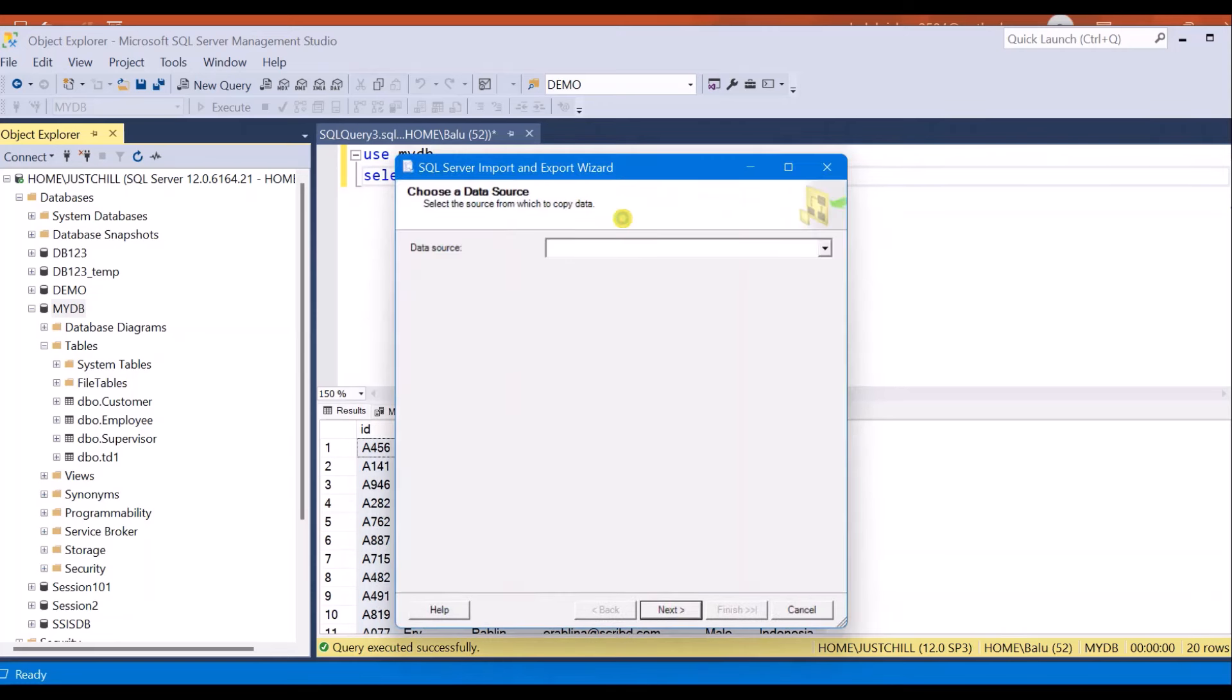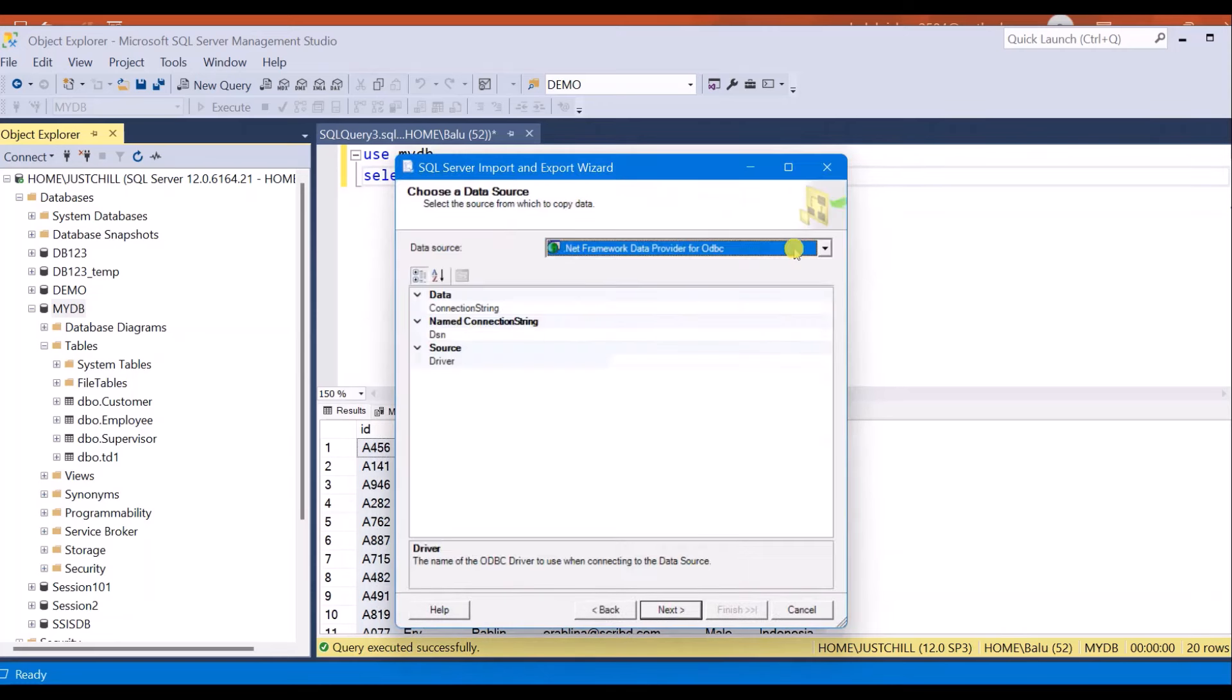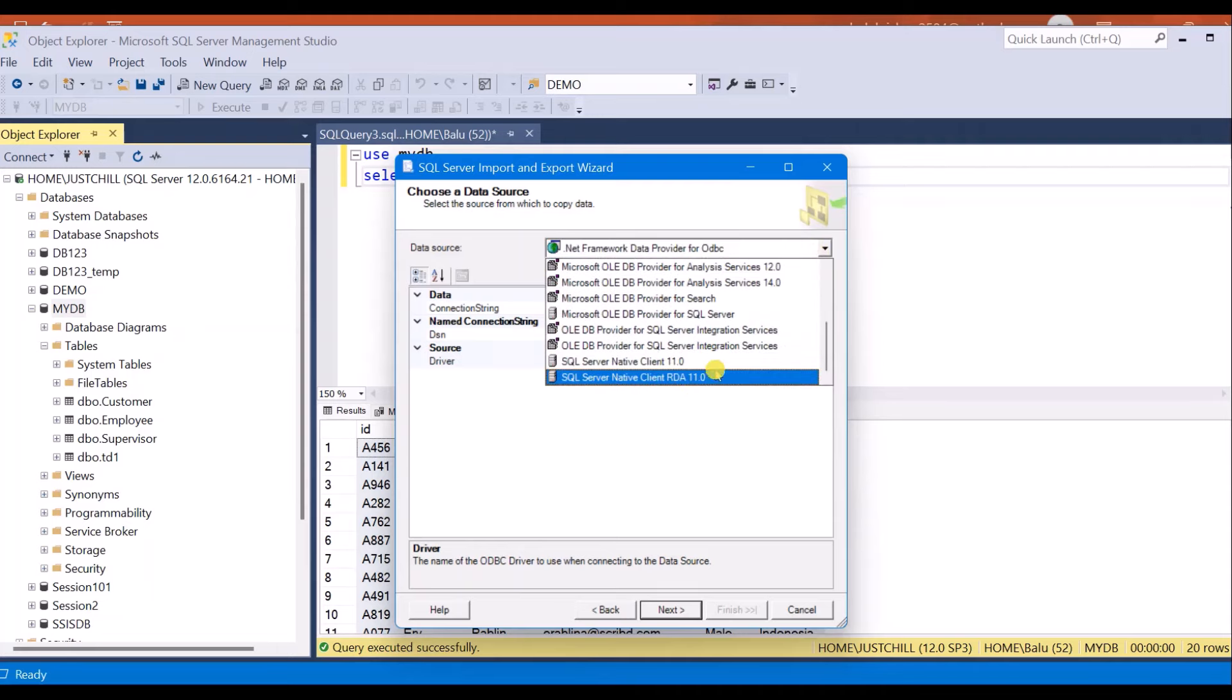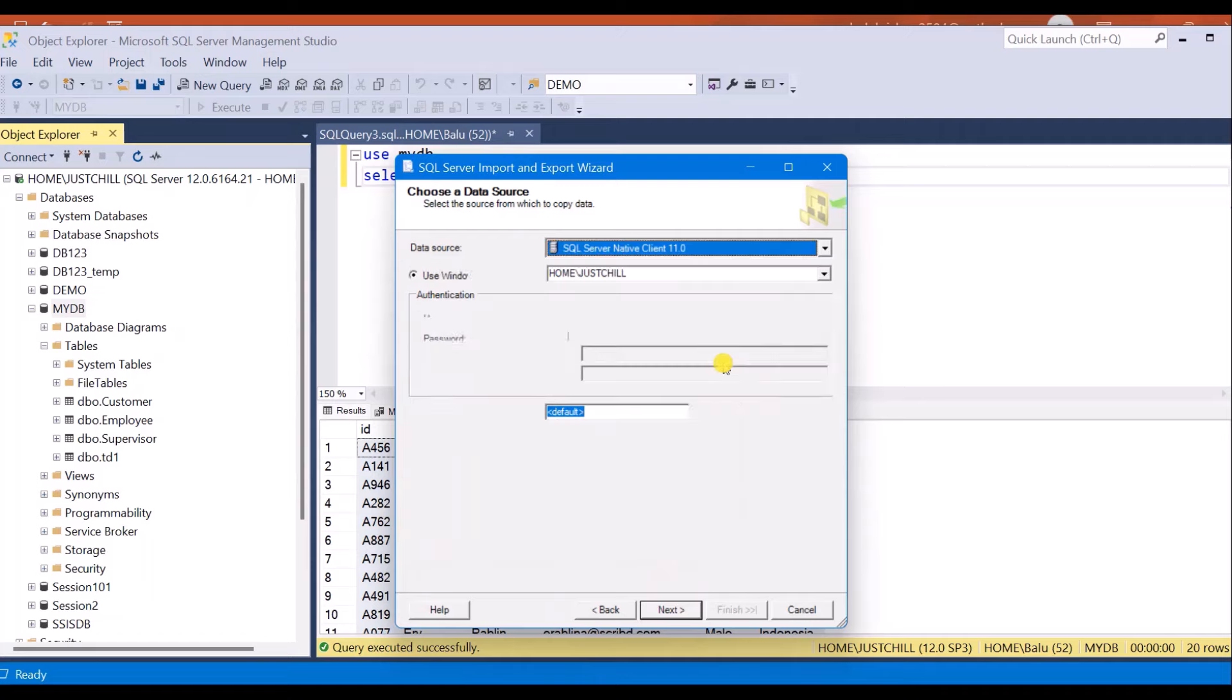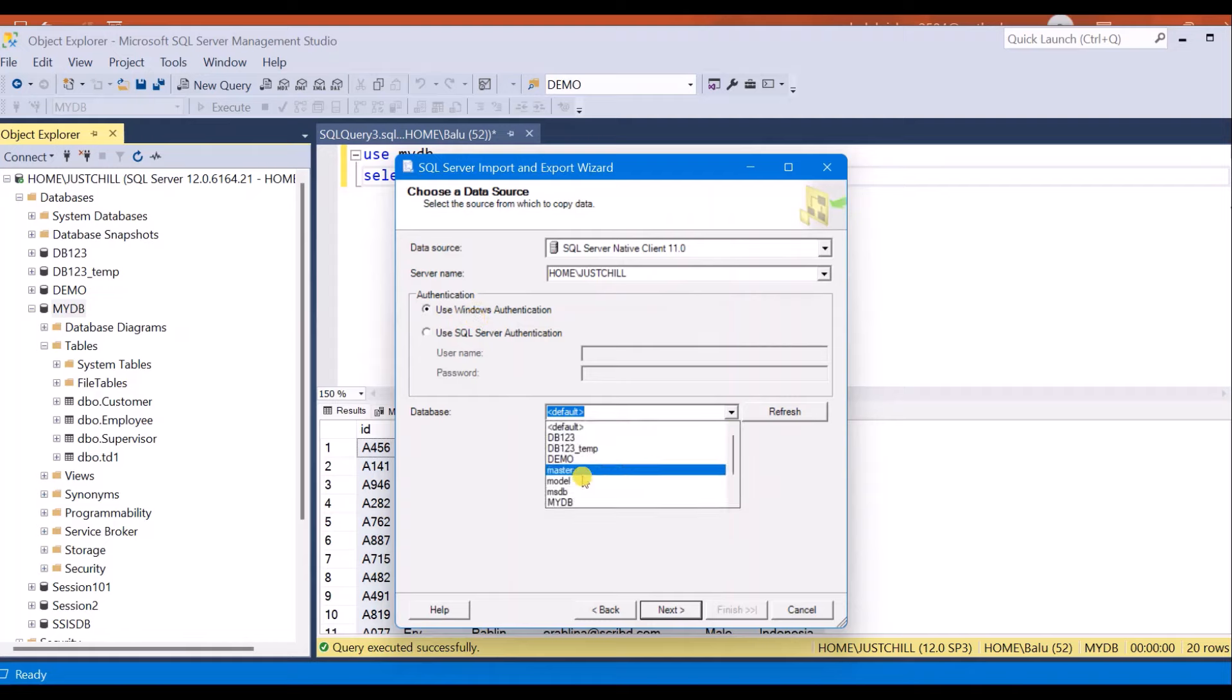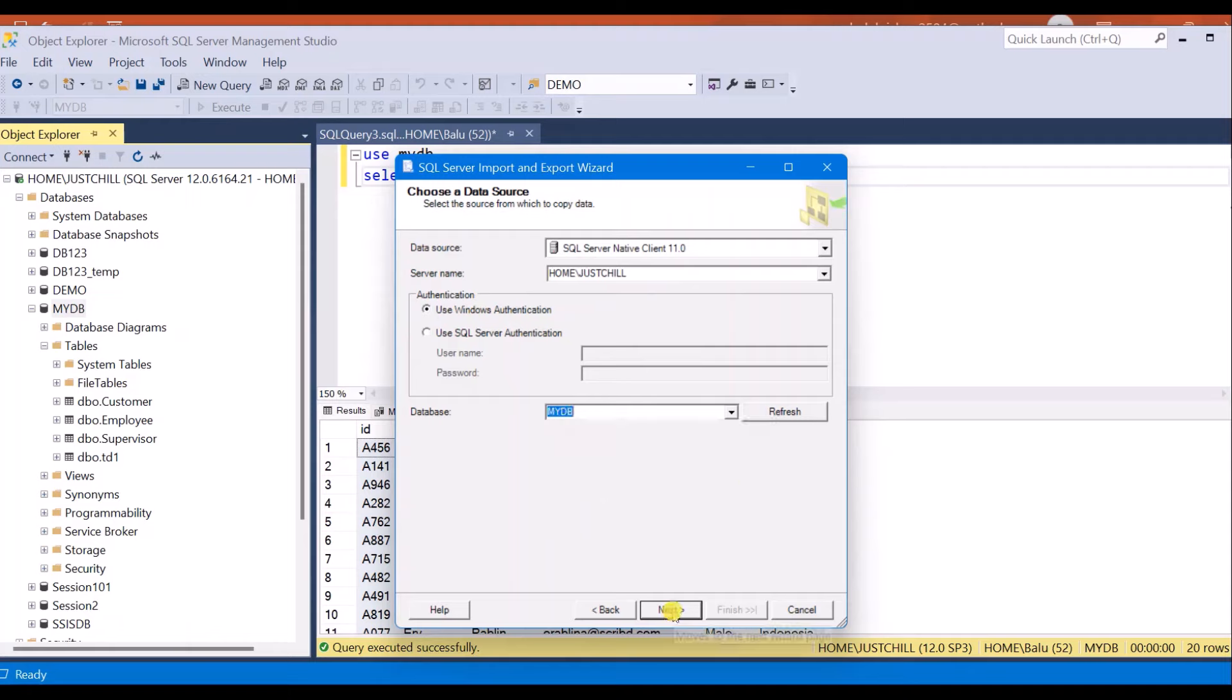Here select the data source. My data source is Microsoft SQL Server Native Client 11.0. Here my server name is auto populated. If it is not auto populated you can enter the name or select from the drop down list. I am going with Windows authentication and select your database. I am going with mydb database and click next.